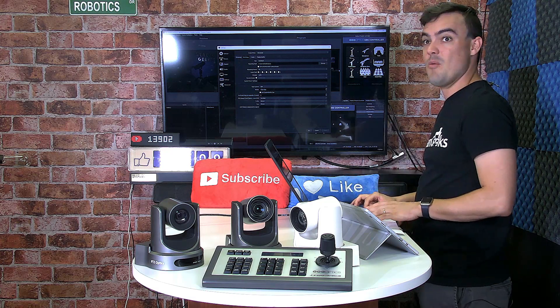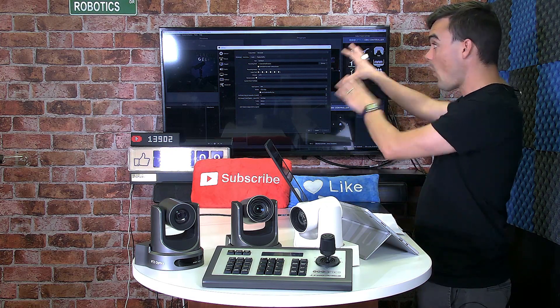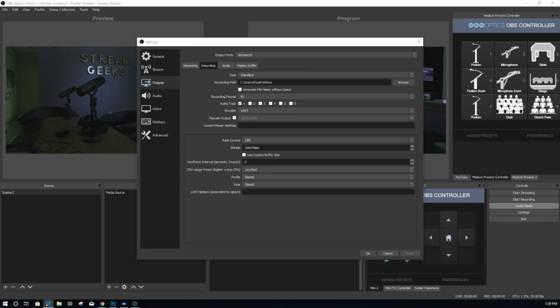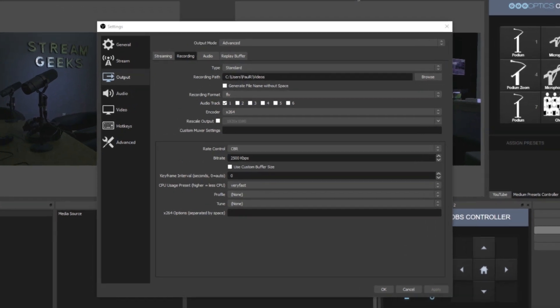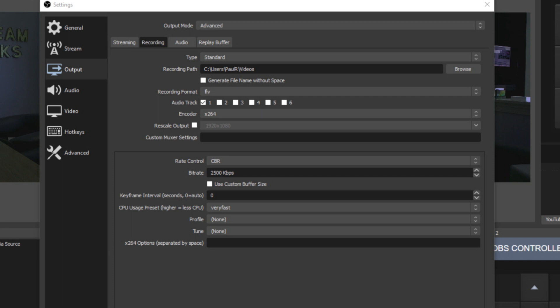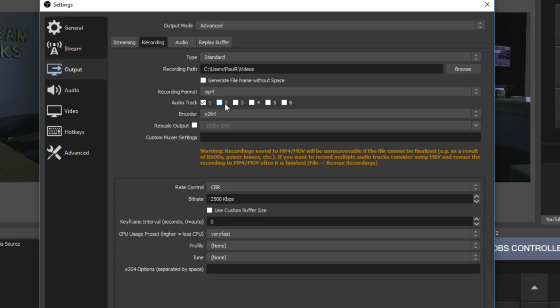Here you can see I am in OBS 24 — this is release candidate two. You can see up in the top left here it says OBS 24.0.0-RC1. RC2 has just come out, but this feature is still available. In the recording mode, nothing has really changed except that when you go to MP4, it lets you know that MP4 and MOV will be unrecoverable if the file cannot be finalized.